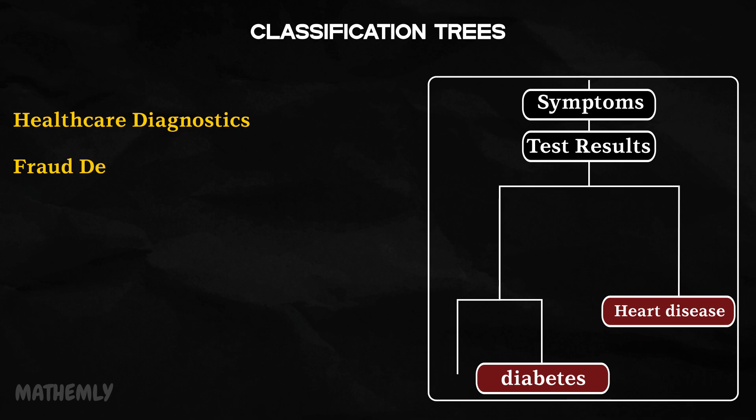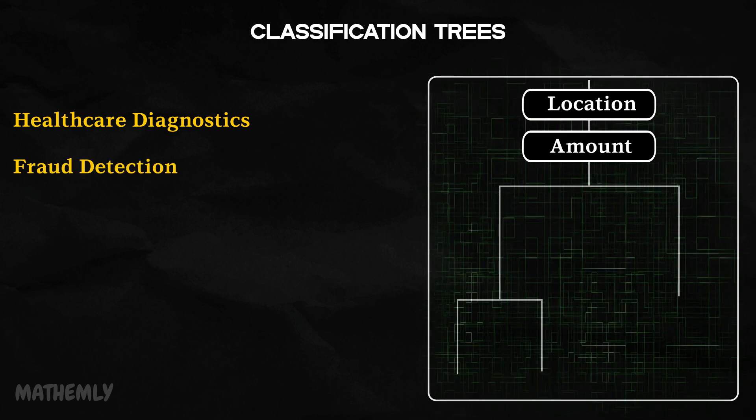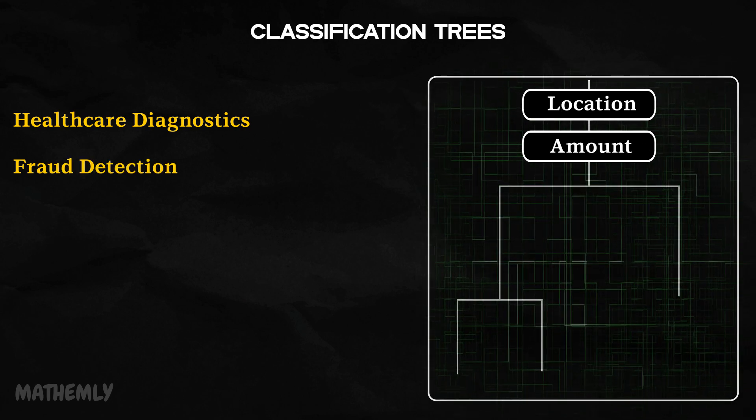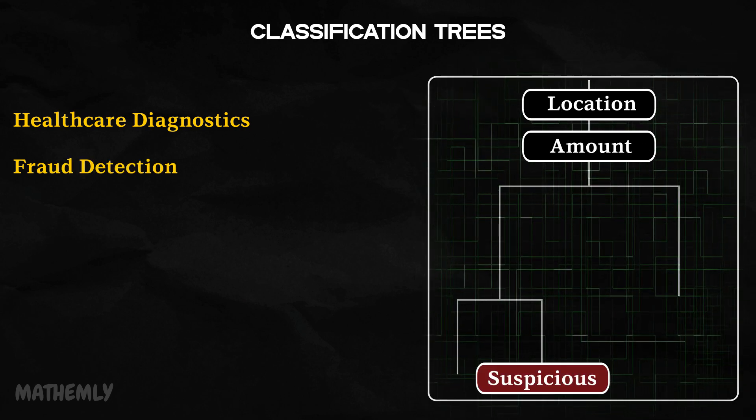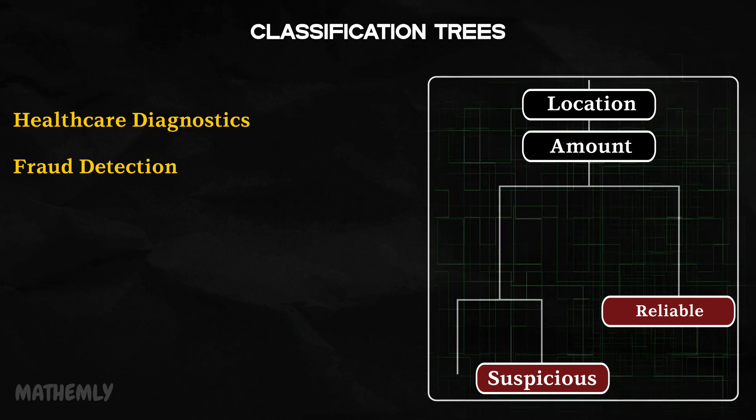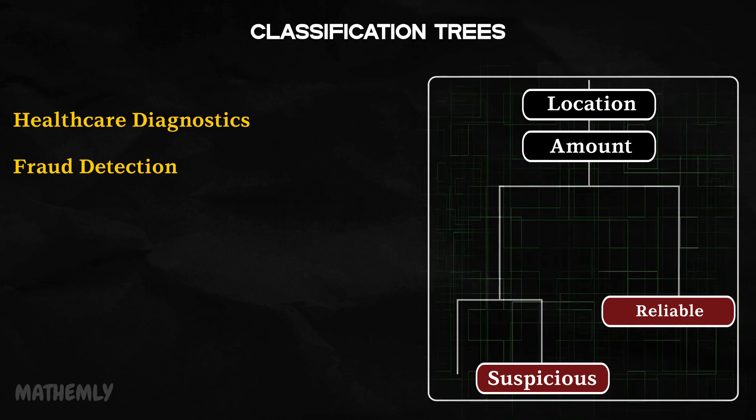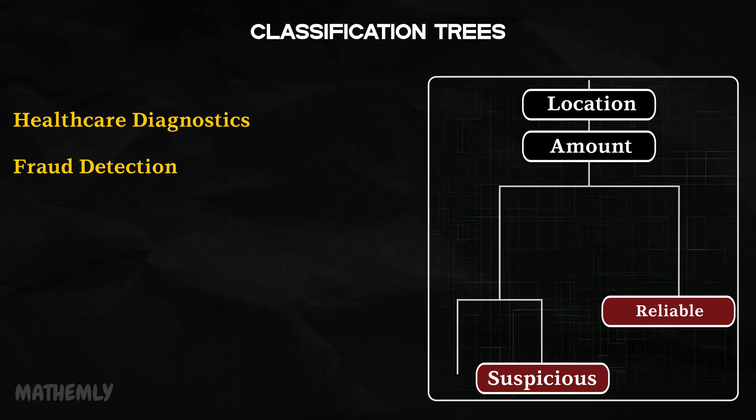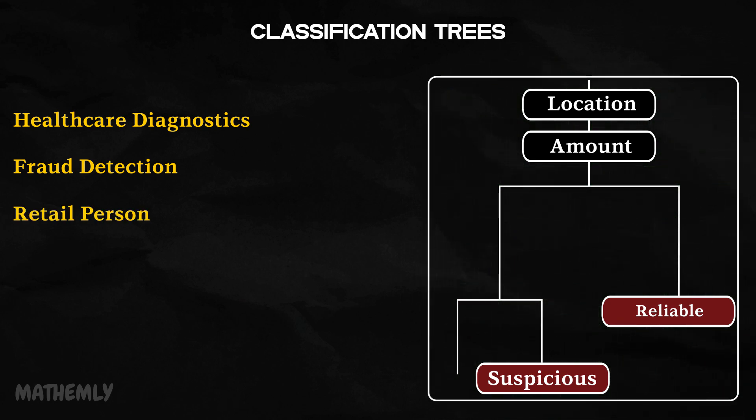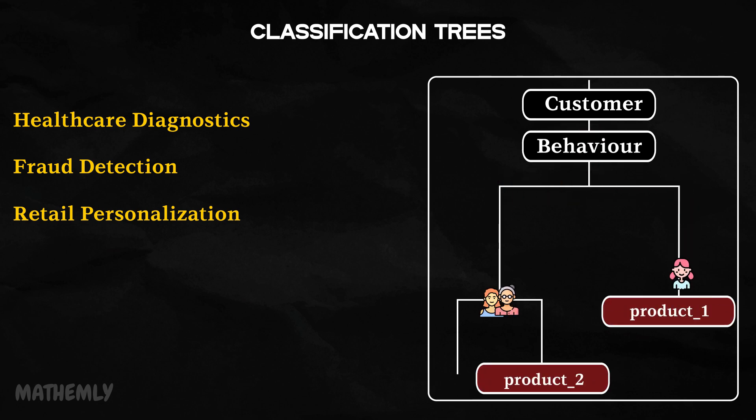Fraud detection: In banking, they are used to flag suspicious transactions by examining patterns such as location, frequency, and amount. Retail personalization: Retailers use them to recommend personalized products based on customers' buying behavior.